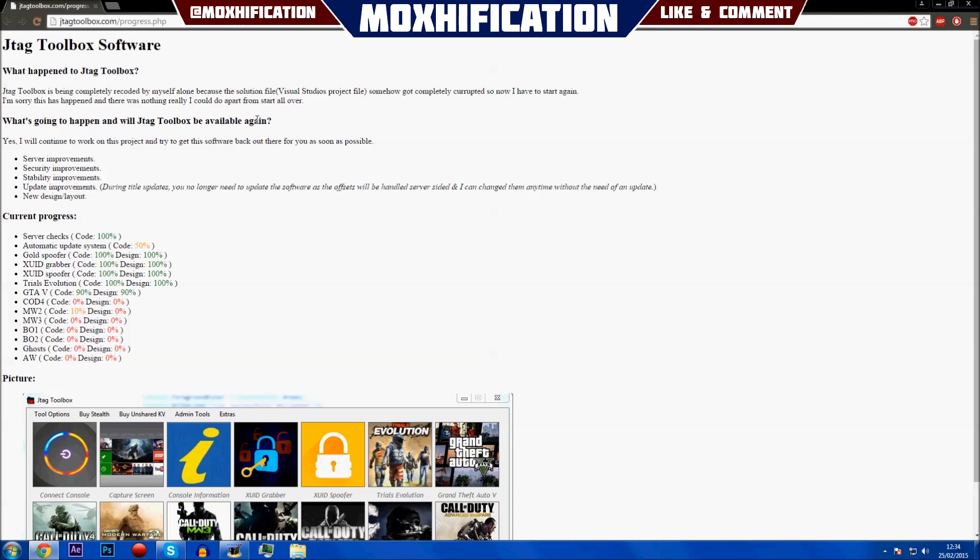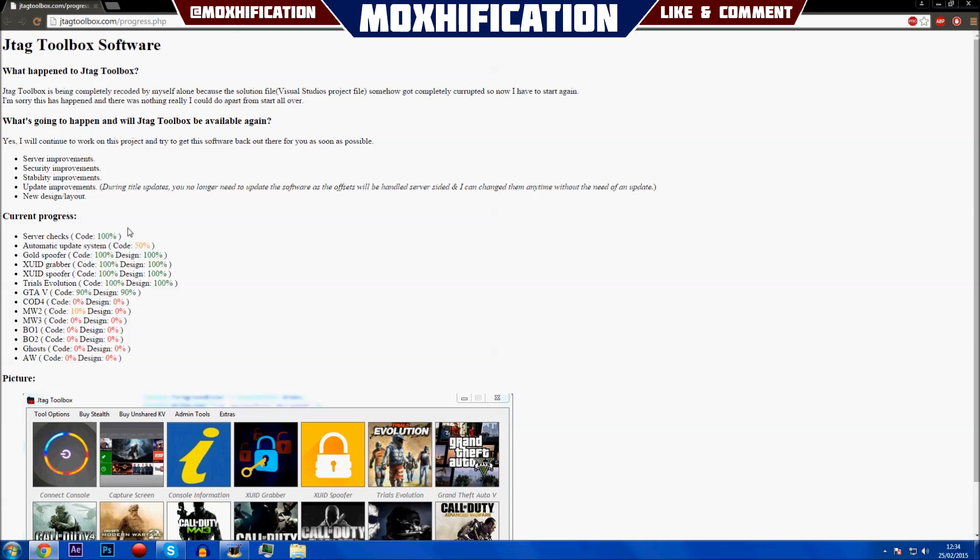It tells you how it broke and he's remaking it, and shows the current progress. You've got server checks that are 100% complete, automatic update system at 50% complete, and so on. You've also got the design elements.